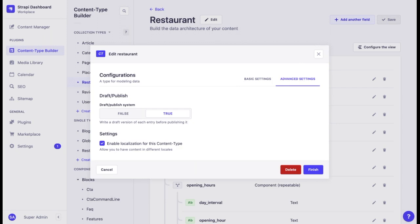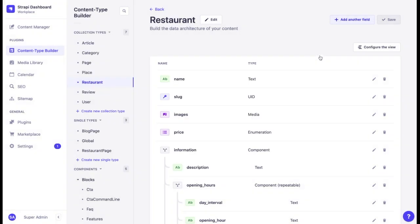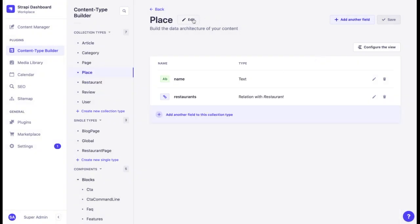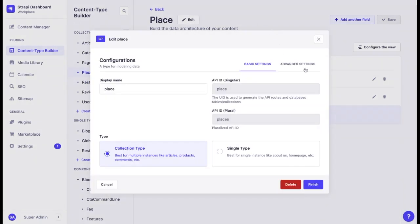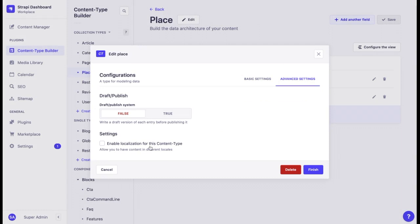In this current project, localization is already enabled for many content types. But for instance, if we choose place, we can see that localization is disabled because the address is the same for all locales.